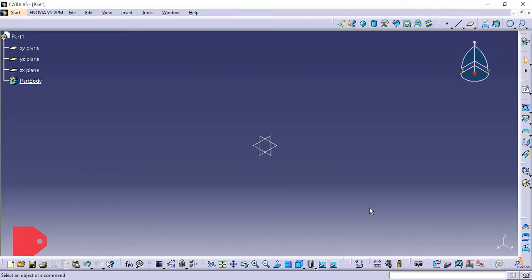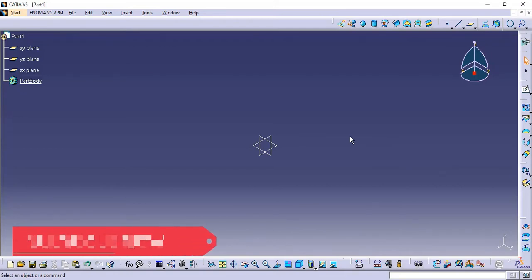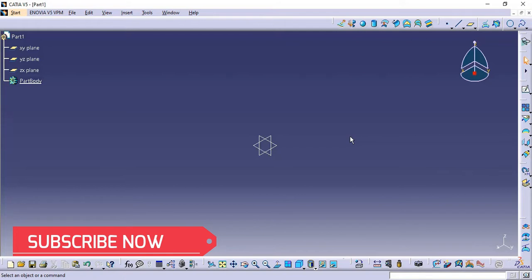Hello everyone, with a new command. I came back after a long time, I hope you all are okay. Today we are going to discuss about the Sweep command. The Sweep command is in the surfacing module.